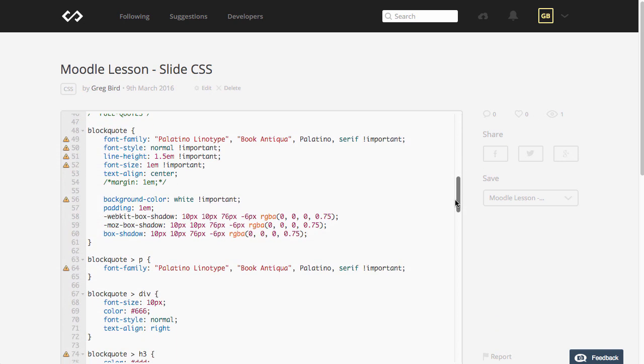So that's basically it I'll provide with this recording the various HTML and CSS files I'll also make a backup of the lesson itself that will be an MBZ file that you'll be able to then import into your own Moodle. Cheers.